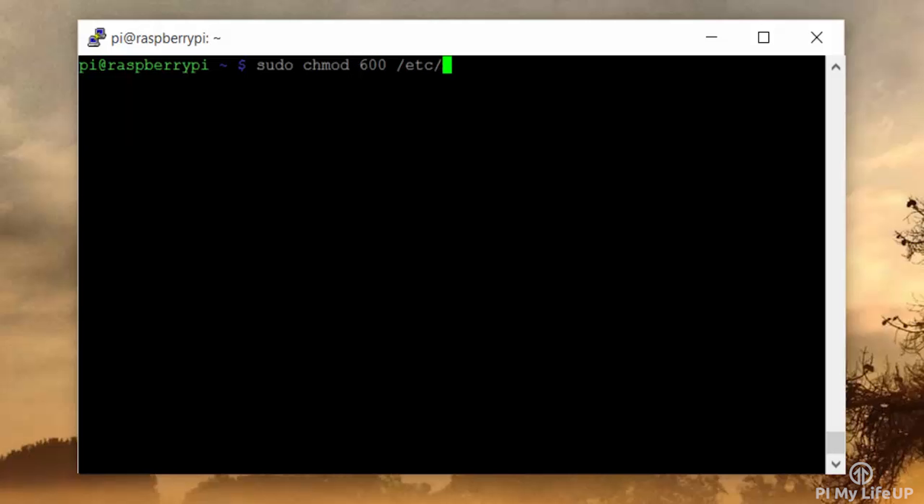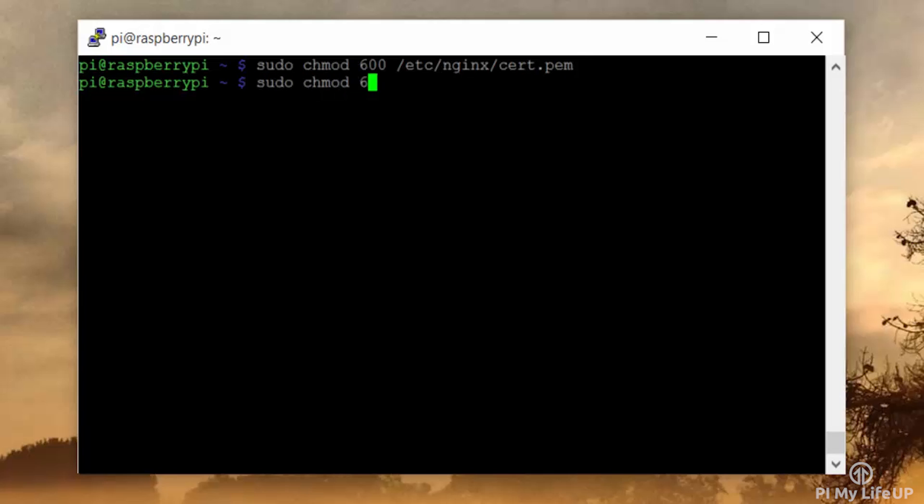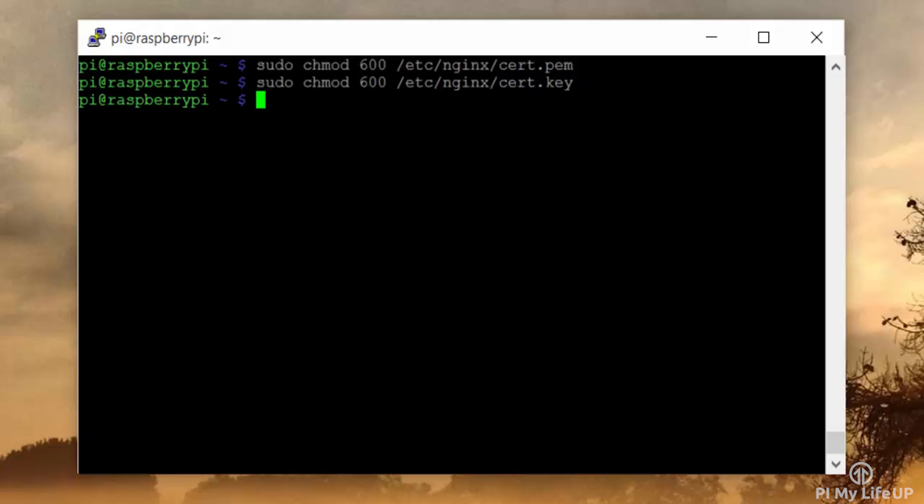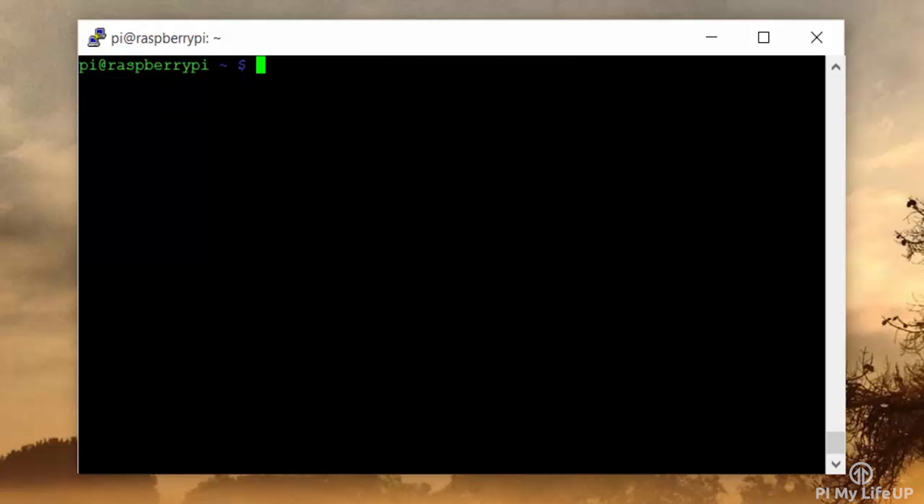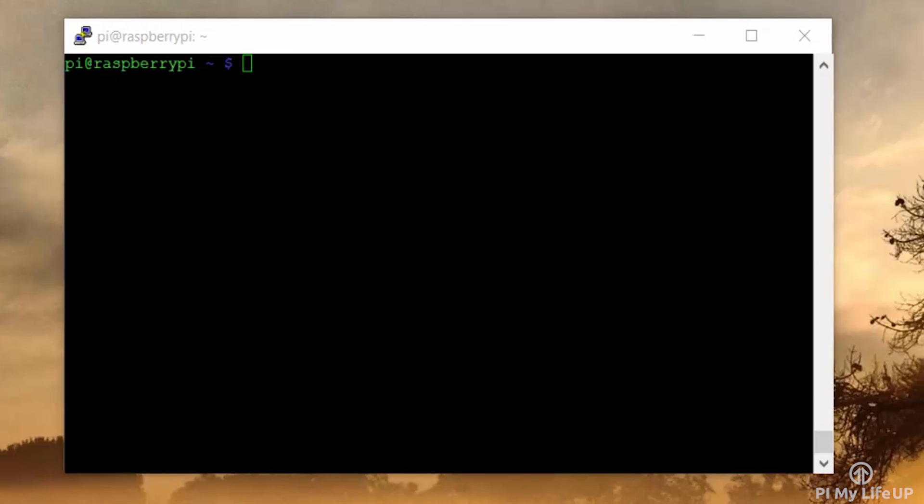And once that is done, we need to chmod the two cert files we just generated. To do this, enter: sudo chmod 600 /etc/nginx/cert.perm, and then again sudo chmod 600 /etc/nginx/cert.key.